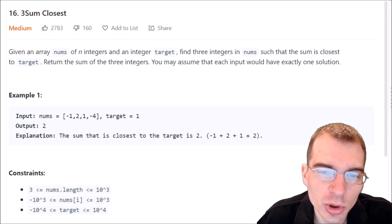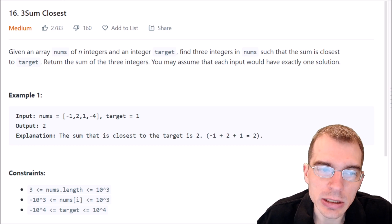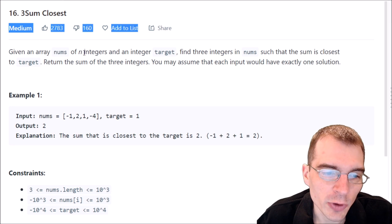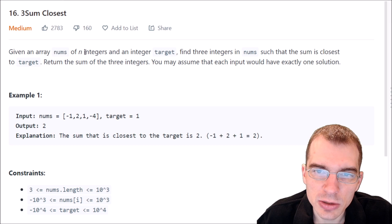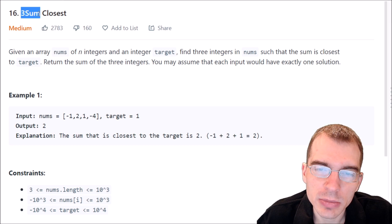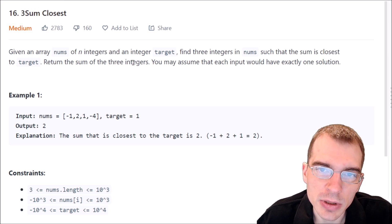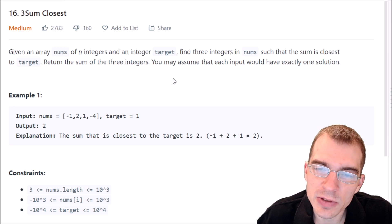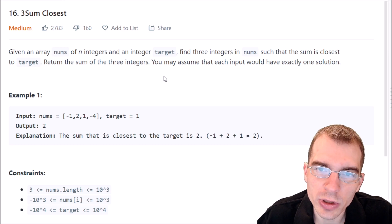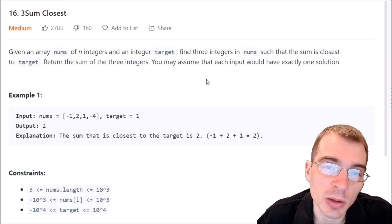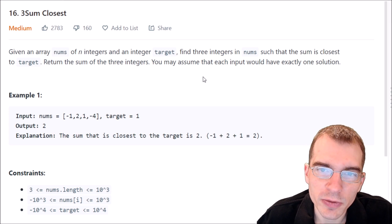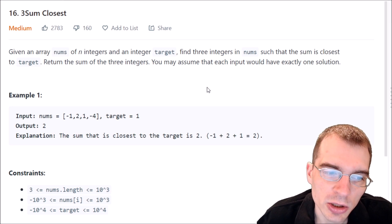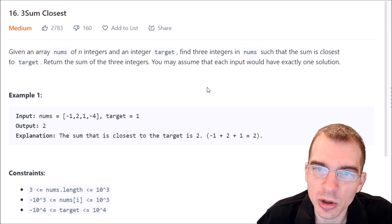Hello everyone, and welcome to Python programming practice. In this episode, we're going to be covering LeetCode number 16, 3-Sum Closest. This is classified as a medium difficulty problem. Before we get started, this is actually very closely related to LeetCode number 15, 3-Sum. It's essentially a variation on a very similar problem, and this video is closely related to the previous video in this series. We're going to be refactoring some code to work toward this solution.